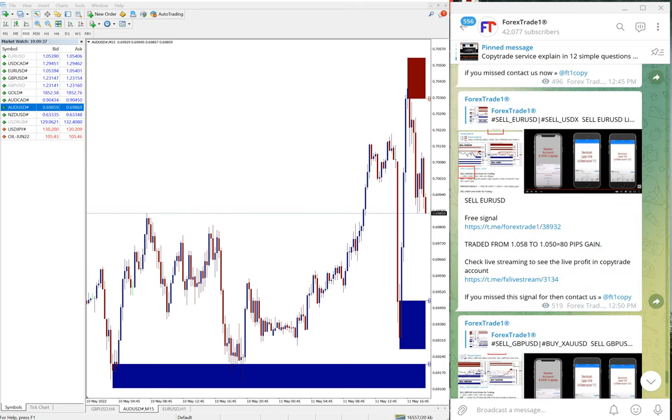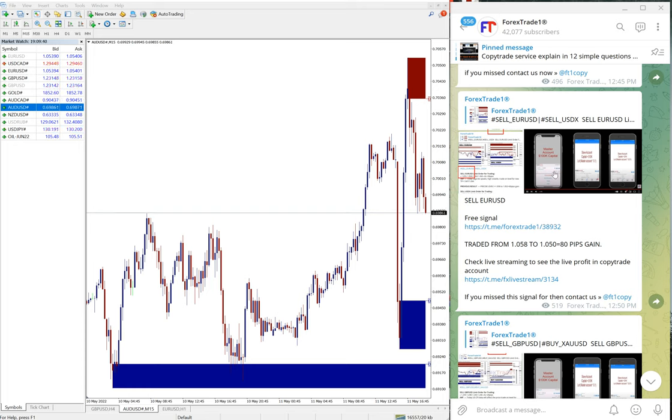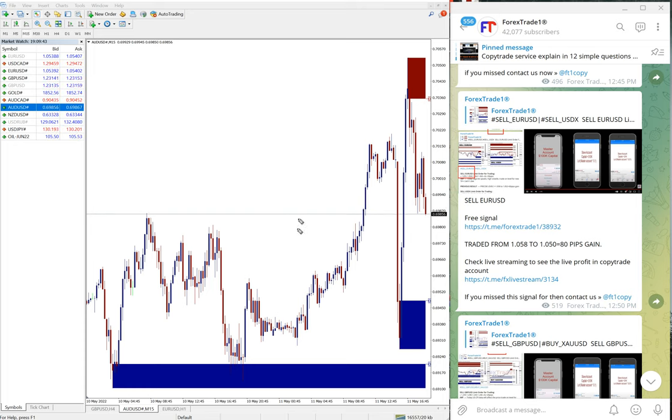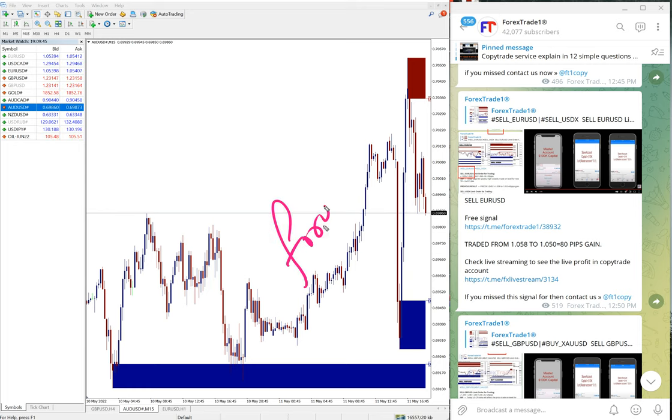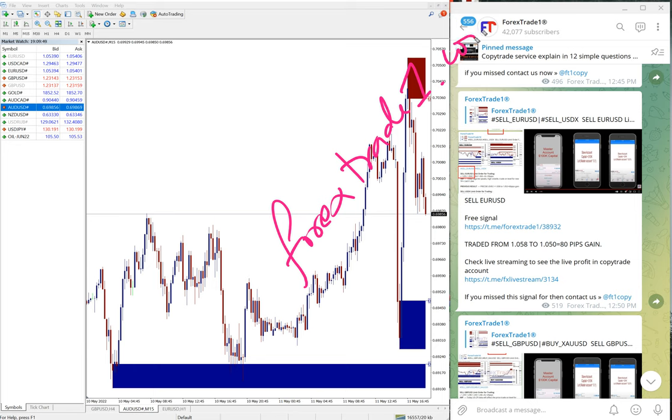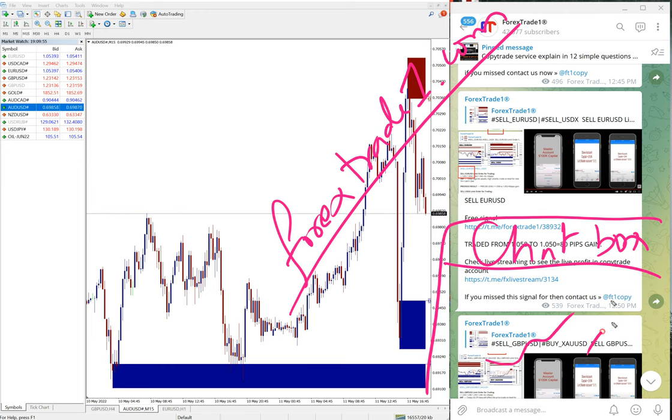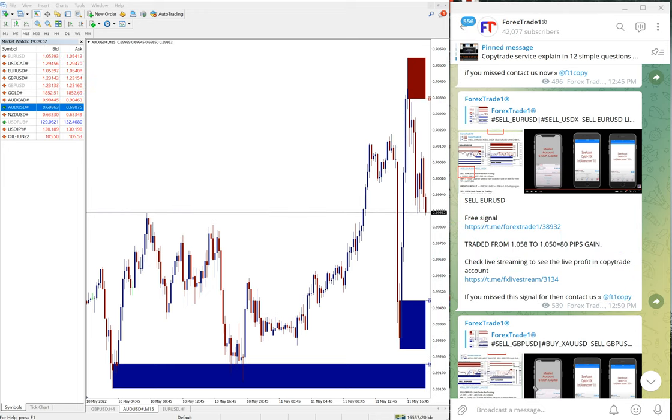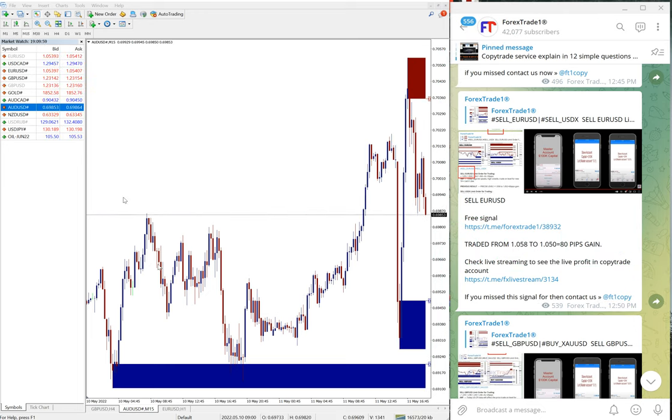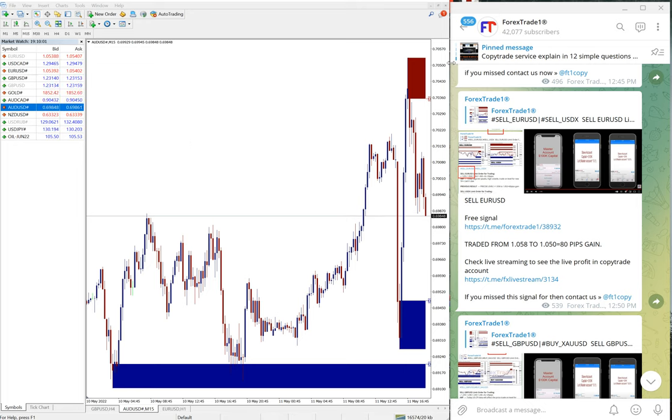If you want to know more details, you can contact us on Telegram or even from our website, forextrade1.com. Once you open the website, a chat box will pop up on your right-hand side corner where you can send a message. We have a support team ready to assist you. Thanks for watching, see you in the next performance video.